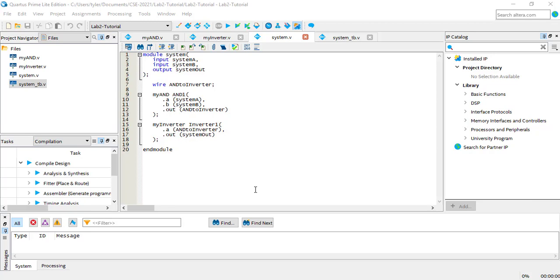When the project compiles, Quartus generates a block schematic of your project, complete with modules, gates, and wirings. Let's take a look at the RTL for this project. First, compile the project.